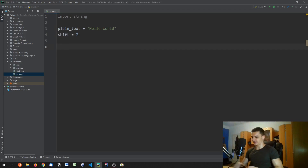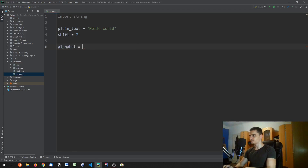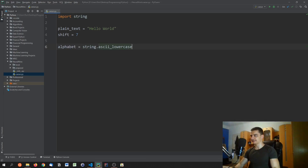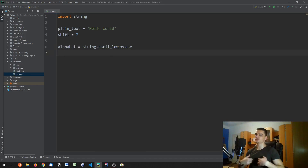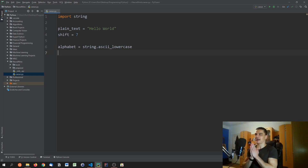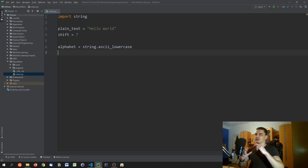We create an alphabet using `string.ascii_lowercase`. This will also work for uppercase letters. The idea is that we have a base alphabet and match it to a shifted alphabet.